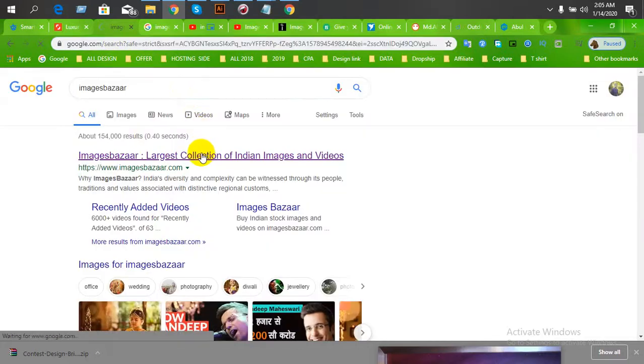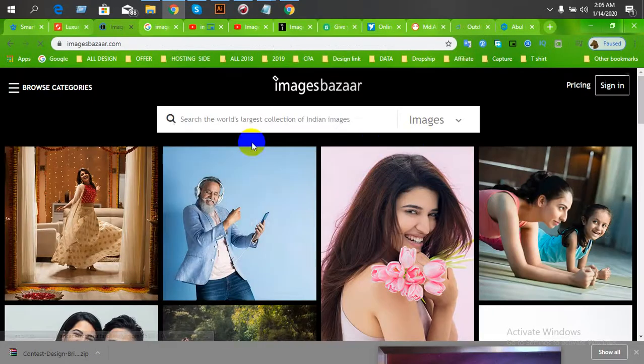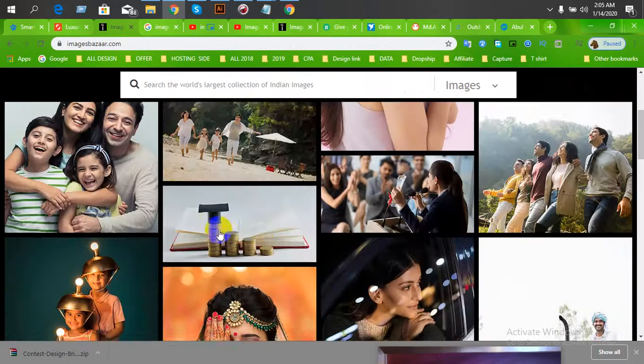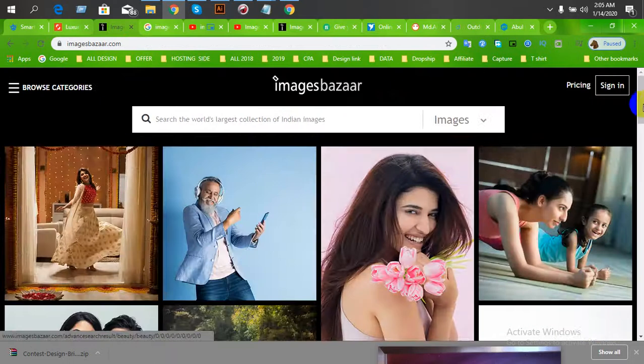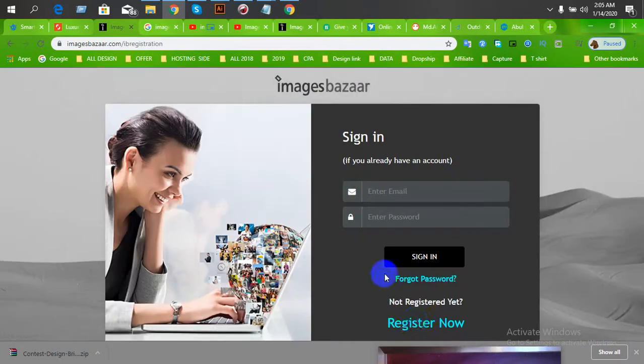Now I will go to the website, ImagesBazaar.com. I am going to show you the sign-in process. We will connect you with the sign-in option now.